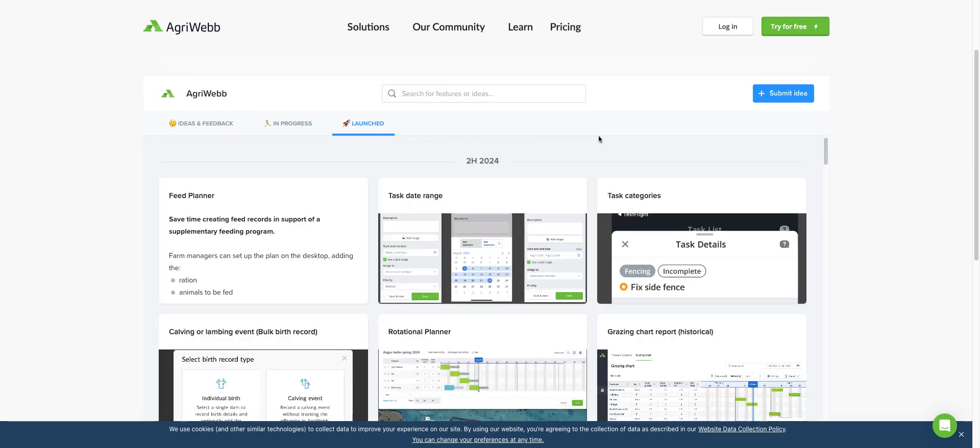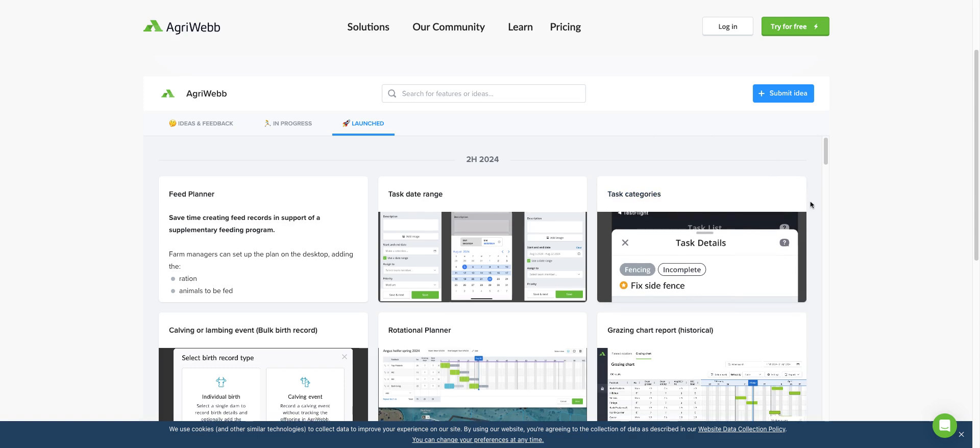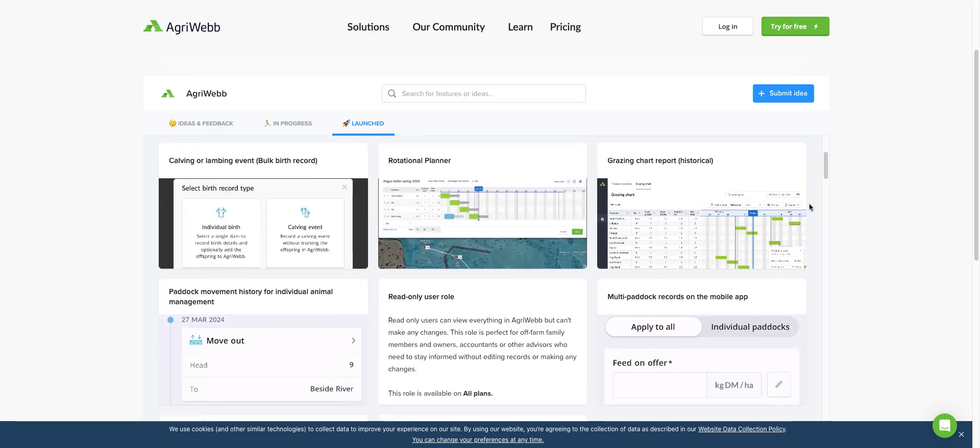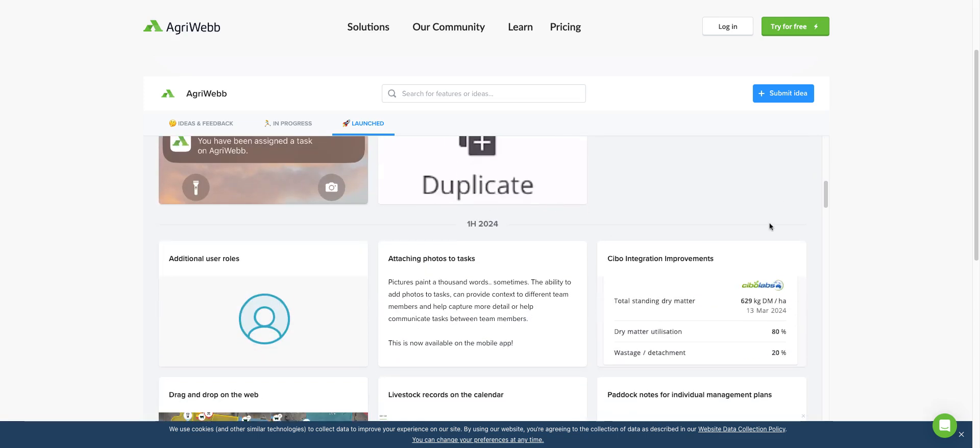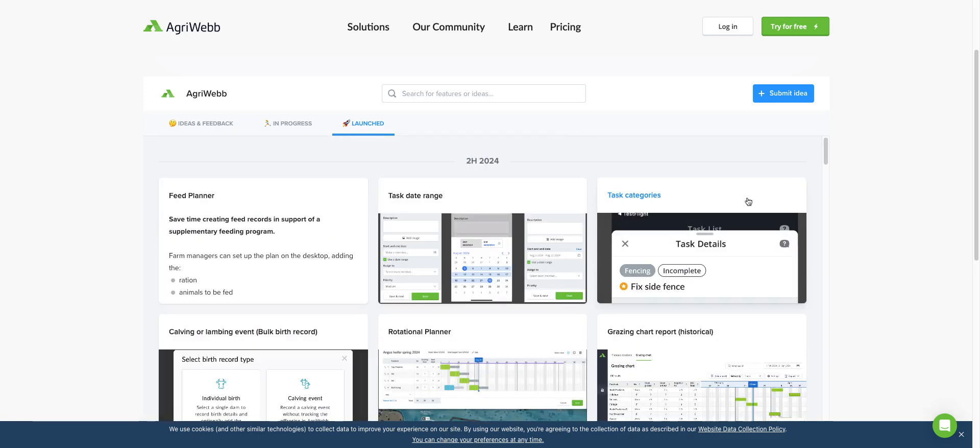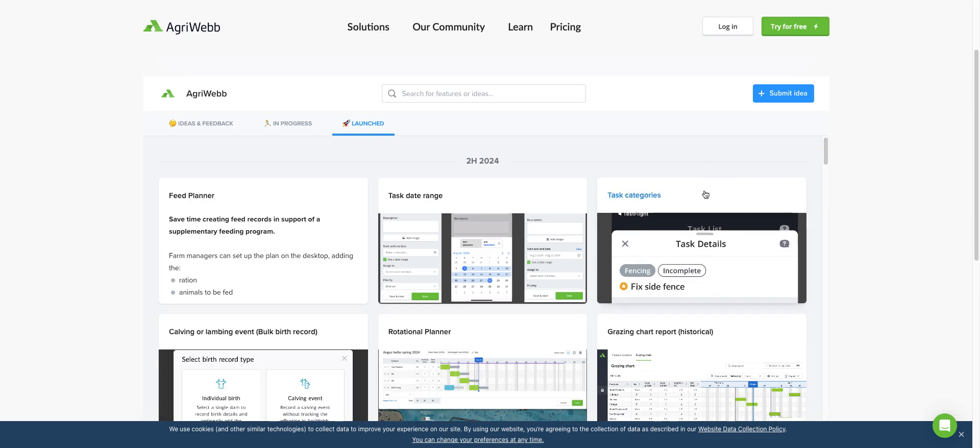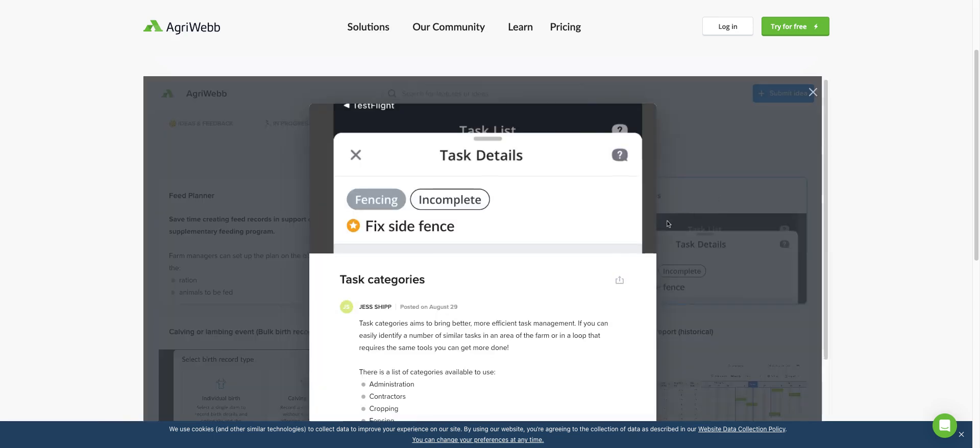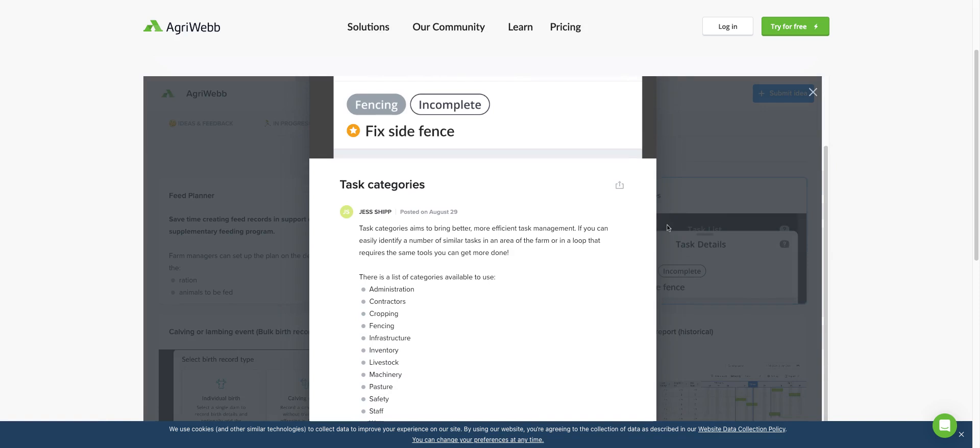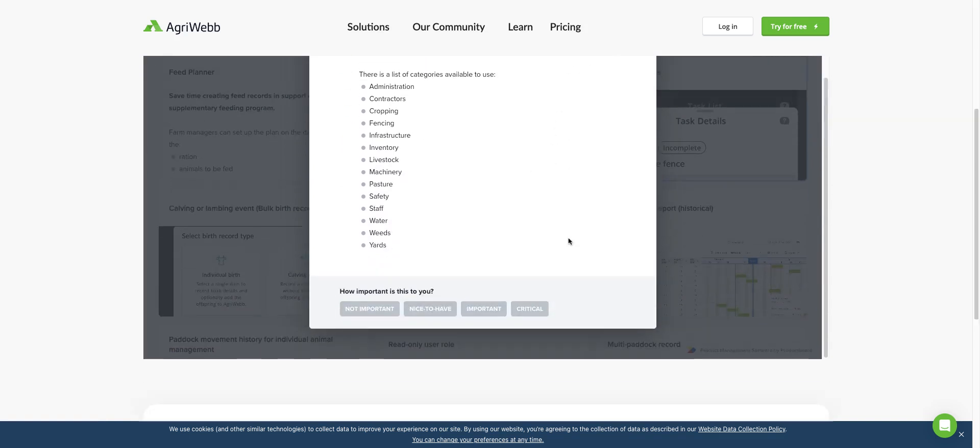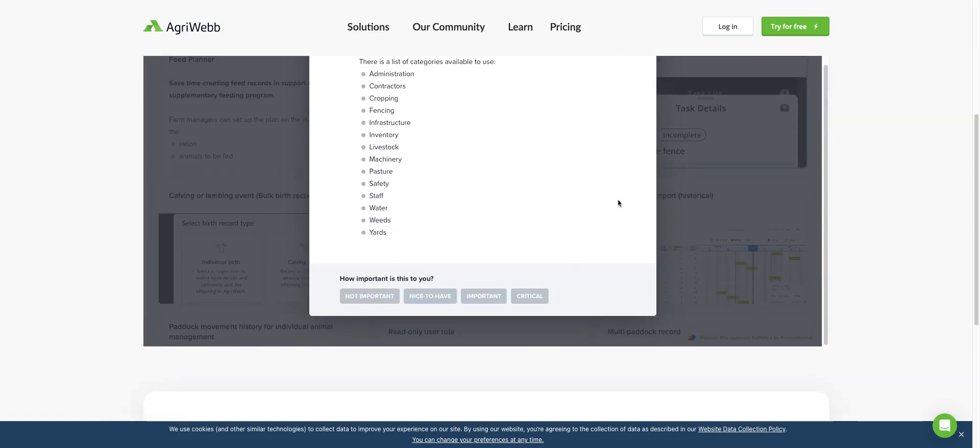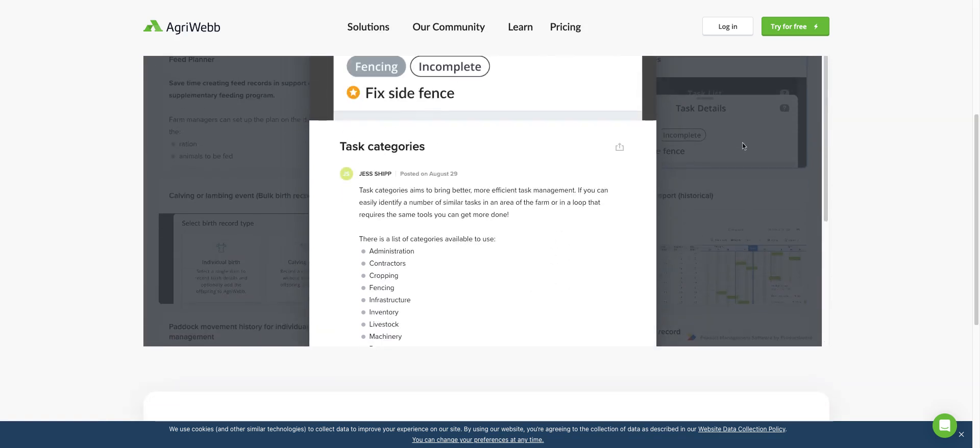This is everything that we've launched and you can scroll through to different dates. If you want to know more about it, you can click into what's been launched and read about what it entails and if this is important to you.